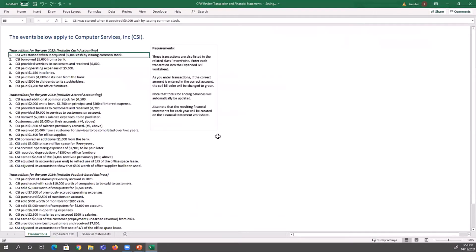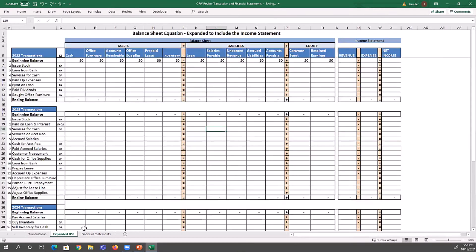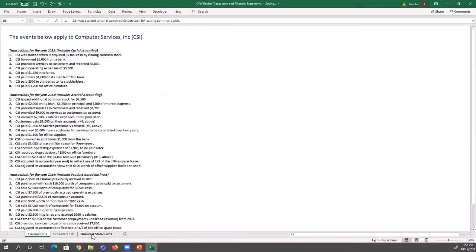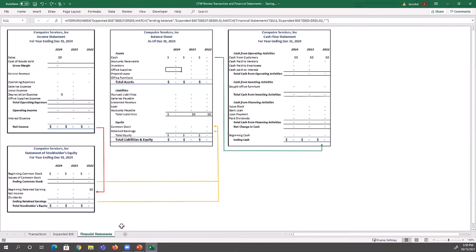Here's the list of transactions. And here, on this worksheet, is the balance sheet equation that we're used to using, related to those transactions. And then finally, there's a financial statement worksheet. We'll look at this later.